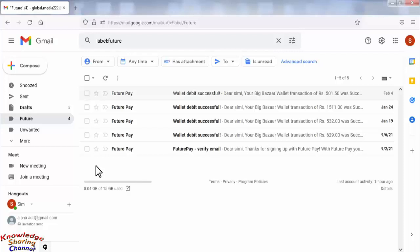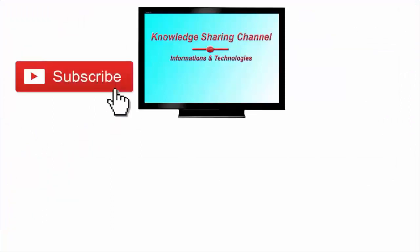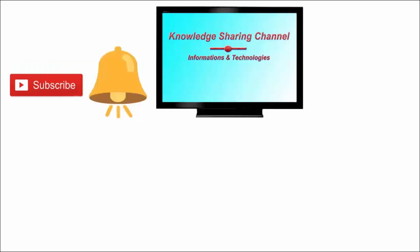I hope you find this video useful. If you like the video, then press the Like button, and don't forget to subscribe to our channel and press the bell icon to receive notifications.